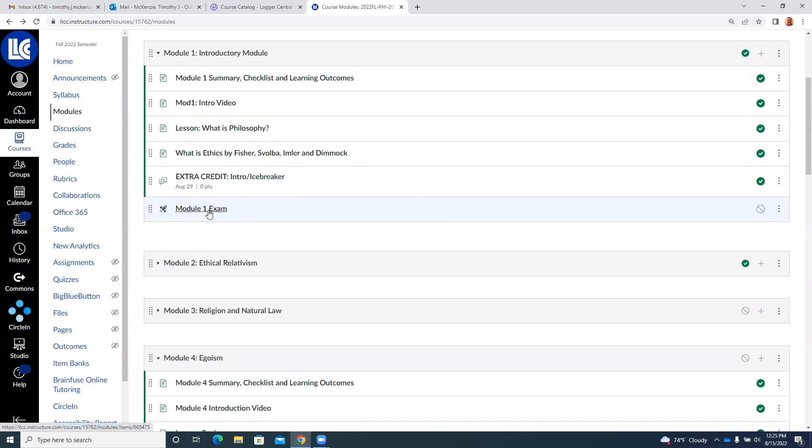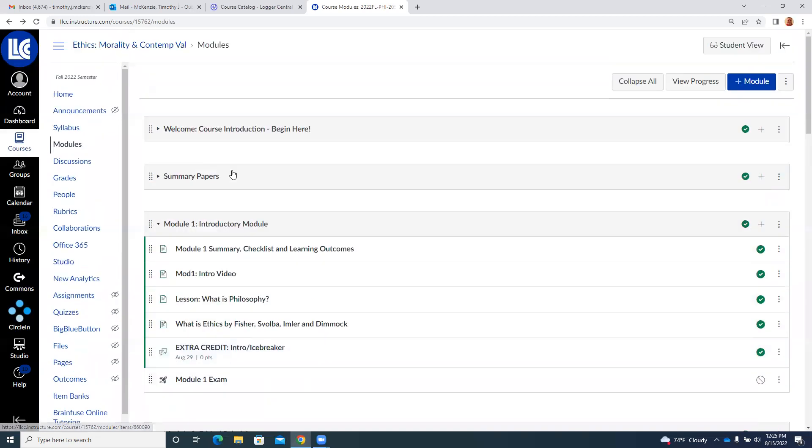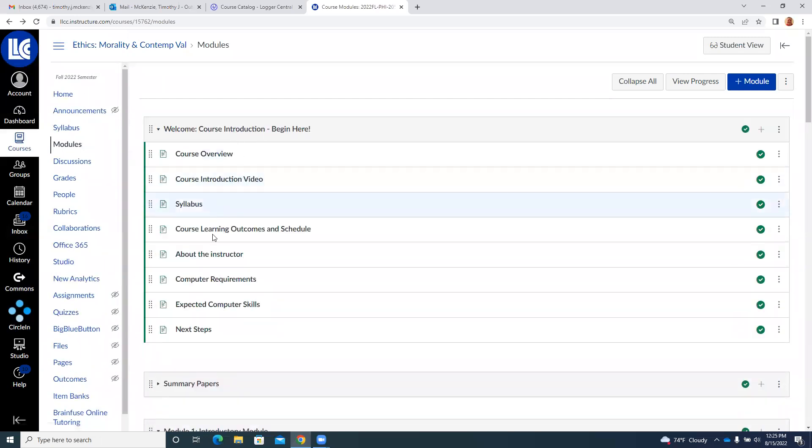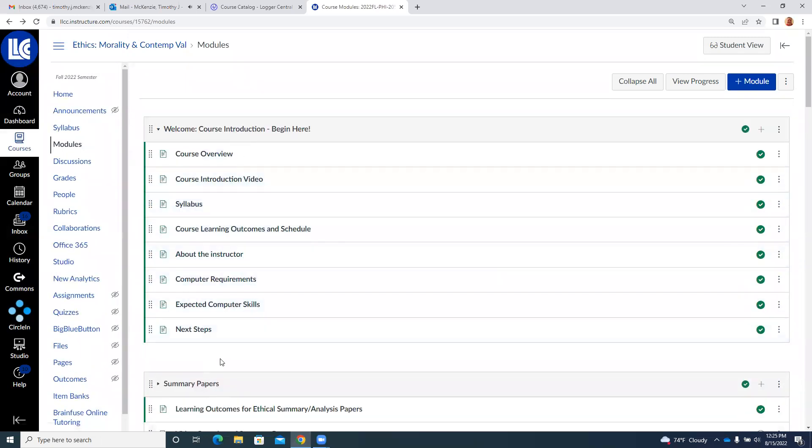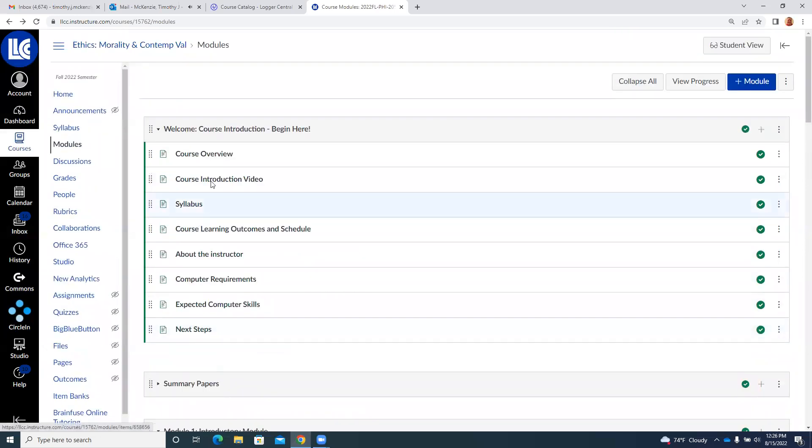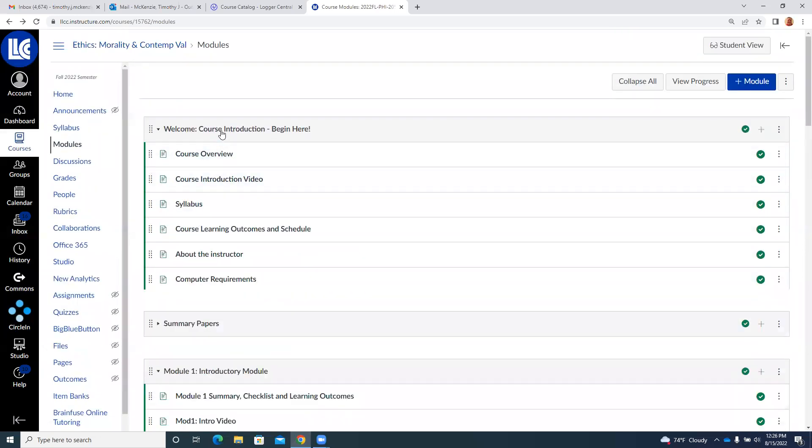And then the module one exam will include the what is philosophy lesson reading, but it will also have some questions over the syllabus and the summary paper. It'll have a couple of questions asking you how those work. And the idea is this is kind of to make sure you've done everything to prepare to this point.